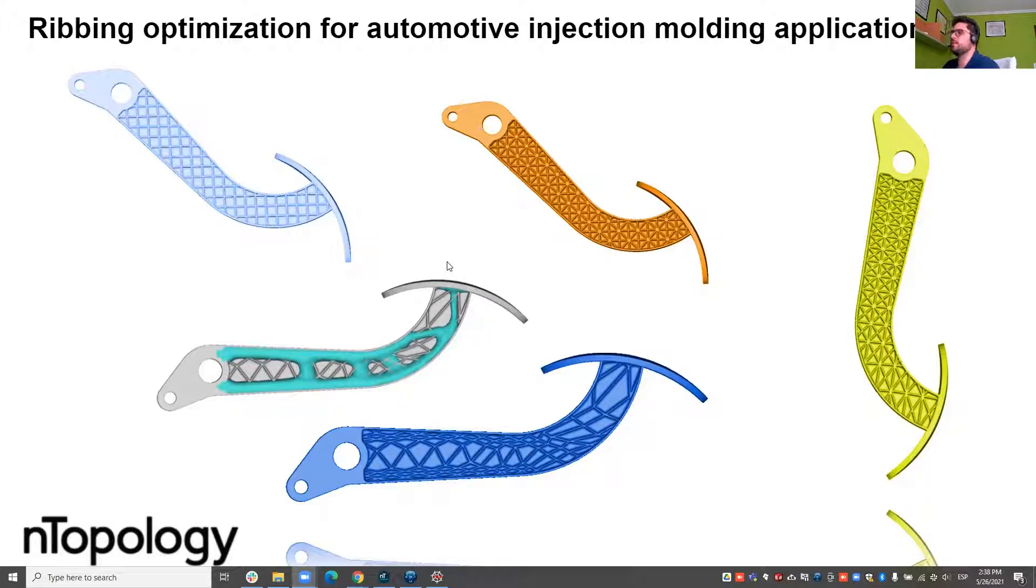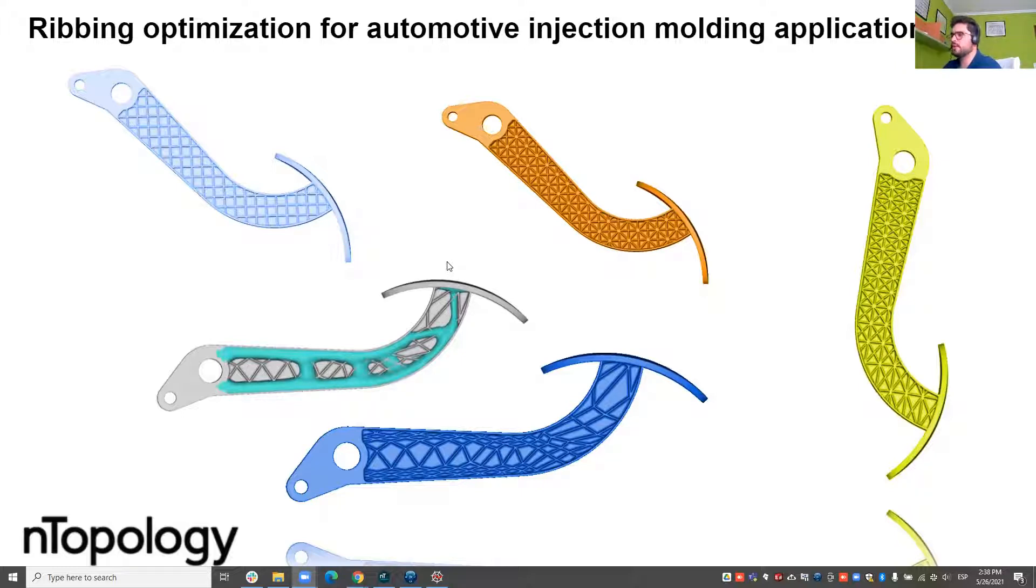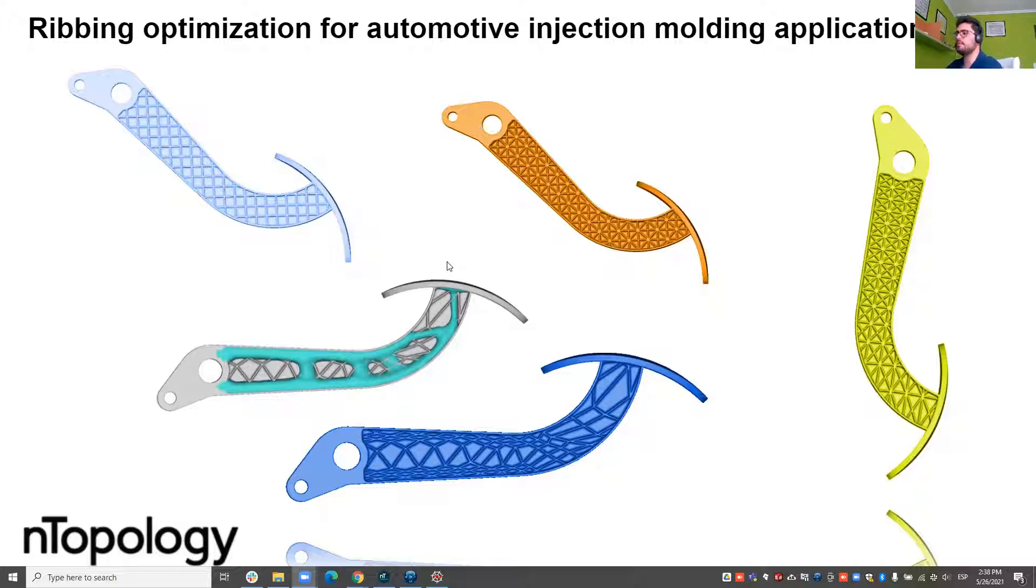Automotive parts are commonly manufactured in plastic or in metal and injection molding is a big technology in automotive because of the production rate and because of the very nice lightweight and ribbing possibilities that it offers.